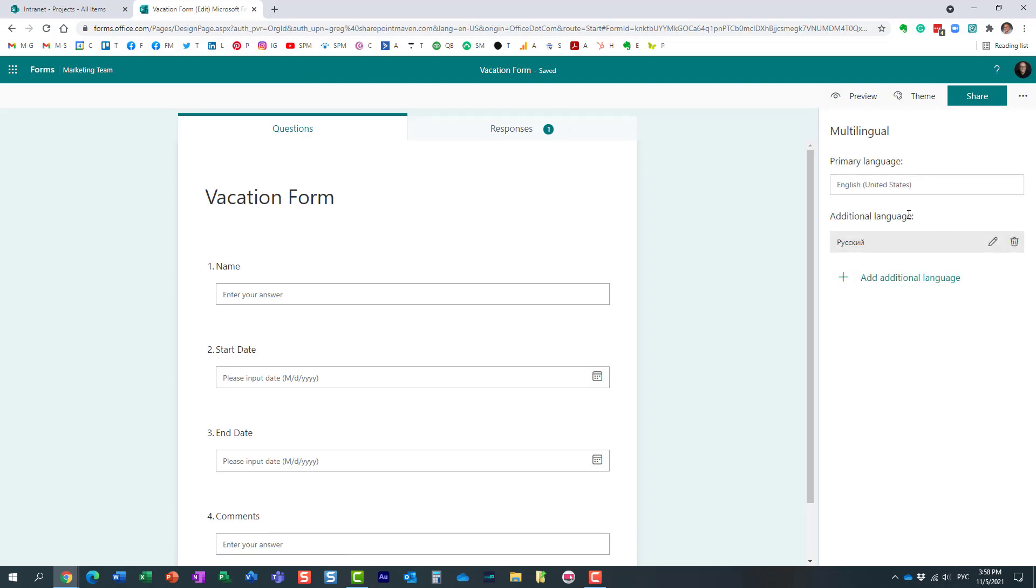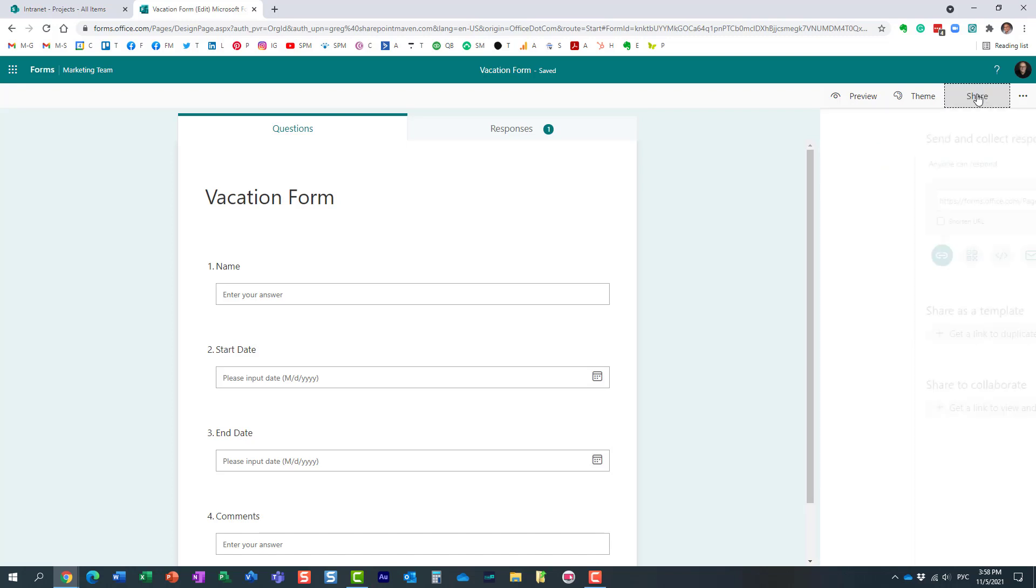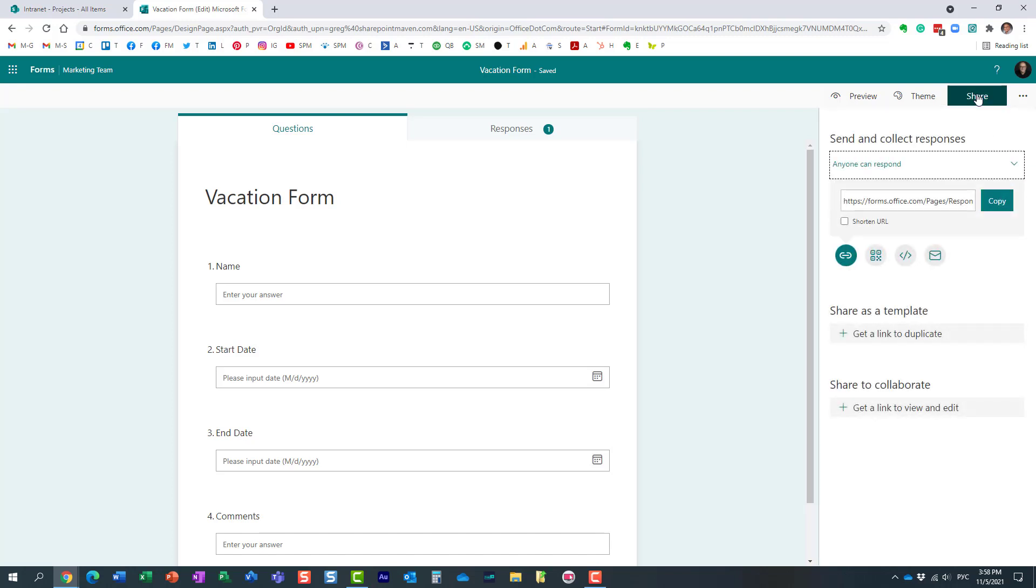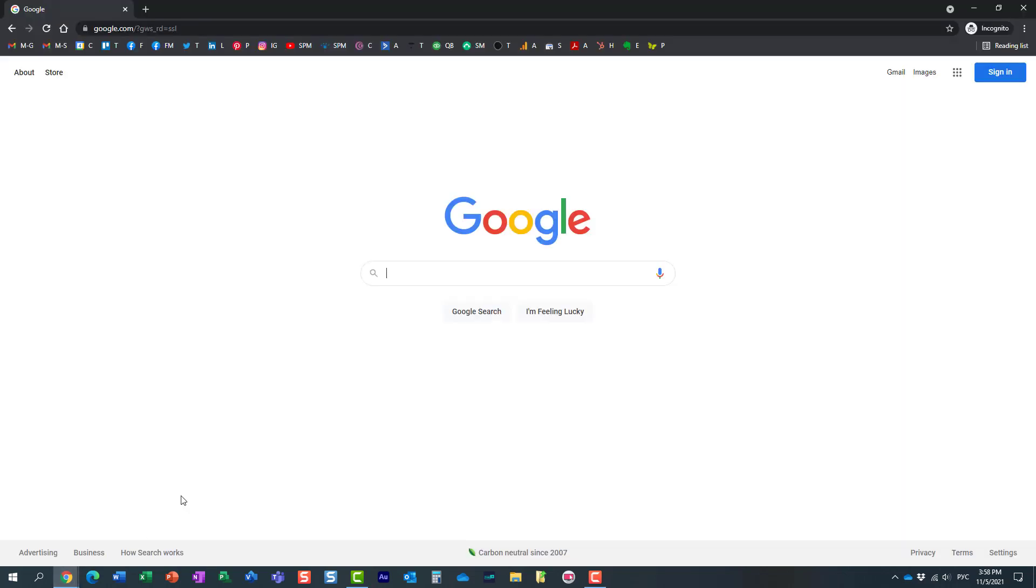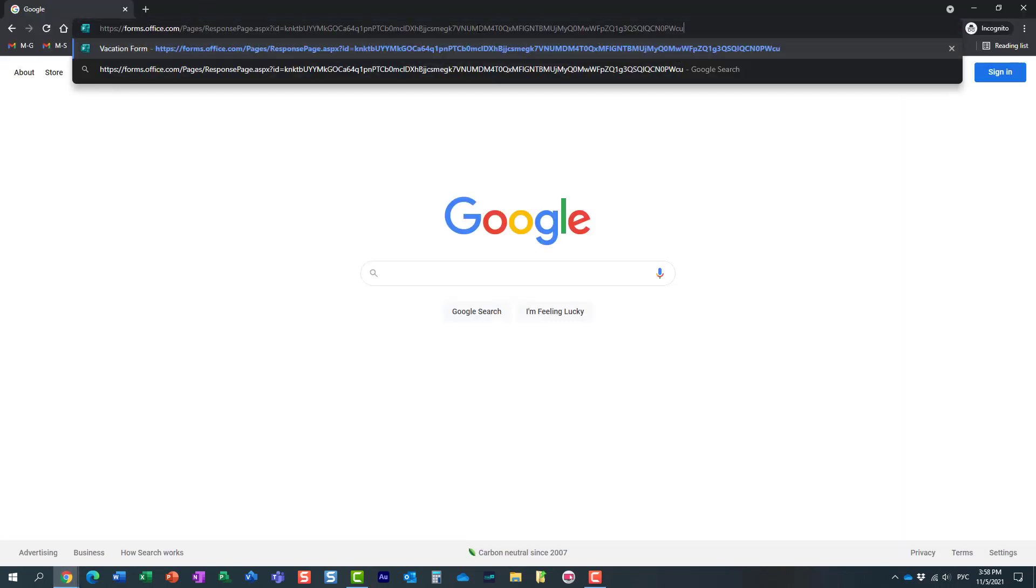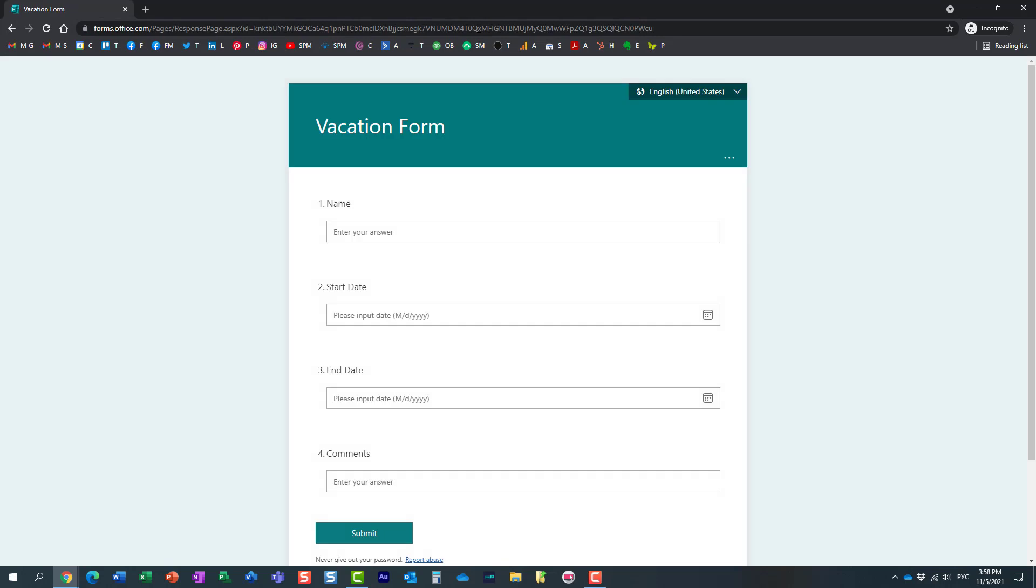Now let me show you the experience for the recipient. Obviously you will share your form just like you normally share. So let me copy the link. I'm going to go to a different browser and paste that link.